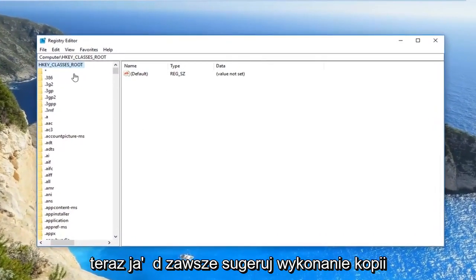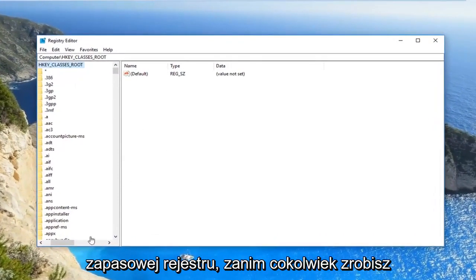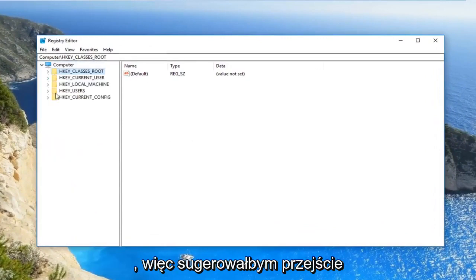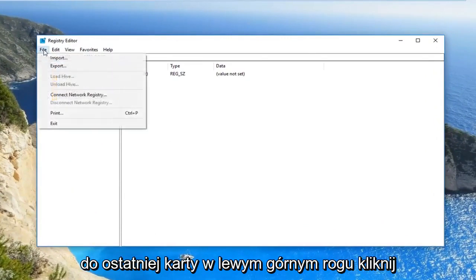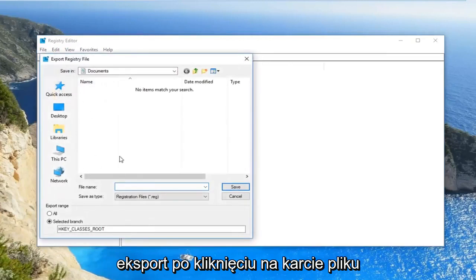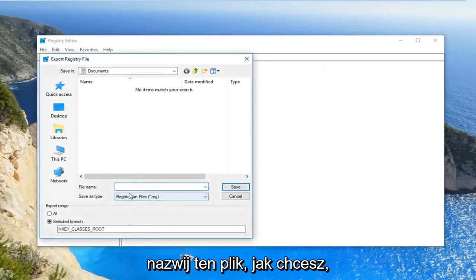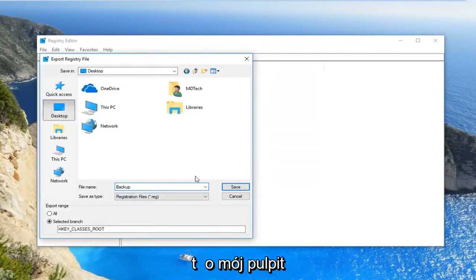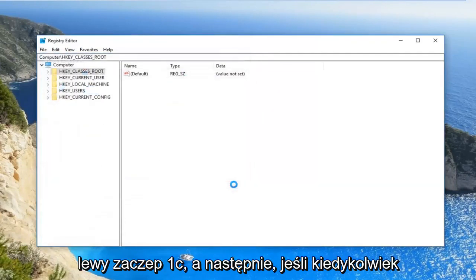Now I'd always suggest making a backup of your registry before you do anything, so I would recommend going to the file tab at the top, left click on export. Name this file whatever you want, I'm going to call it backup. I'm going to save it to my desktop, left click on save.